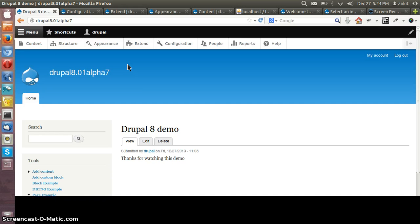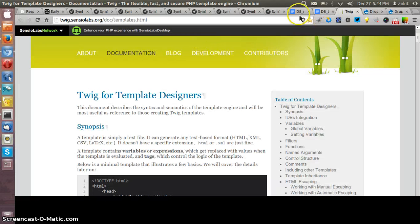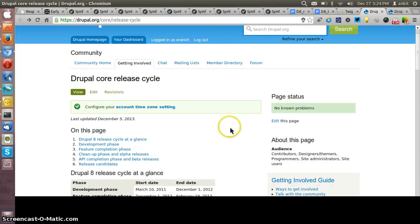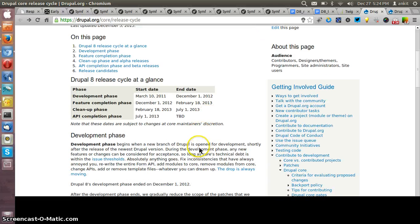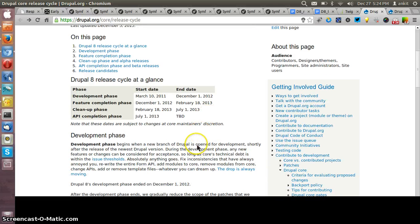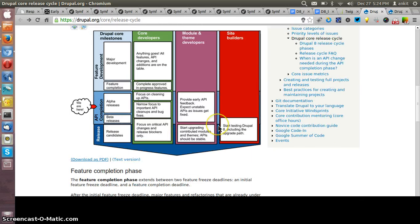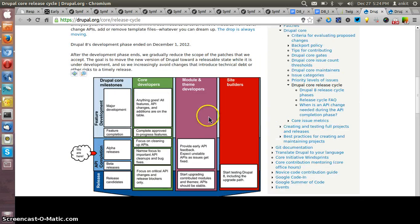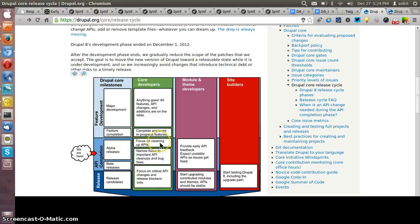Let me show you the API phase. As Drupal 8 is currently in the API completion phase, it would take near about three to four months minimum to release the first stable version. This is the chart which is showing the release of the Drupal 8 versions.